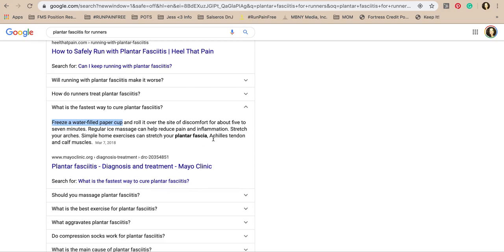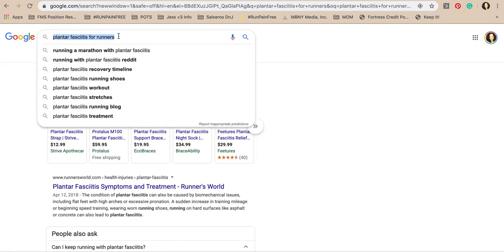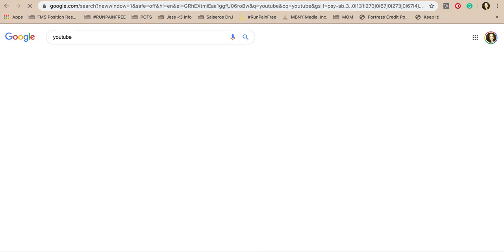The Achilles tendon is the tendon of the hamstrings — hamstrings come down as muscles, go into the calf, and form the Achilles tendon attaching to the heel bone. That's why Achilles pain, ankle pain, and heel pain all come from the muscular part of the hamstring. The fastest way to create worse plantar fasciitis is to put your foot on a frozen bottle of water. Let's go to YouTube and see what's happening over there with KT tape.